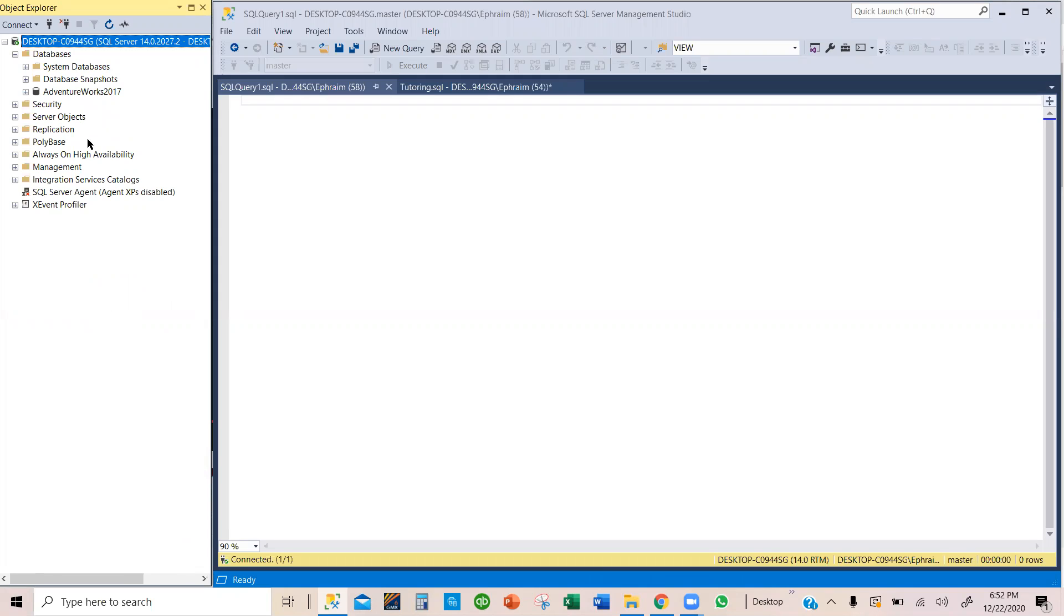I'm going to show you how to create a database in addition to having AdventureWorks as a backup database that we just restored. There's a difference between restoring and creating a new database.